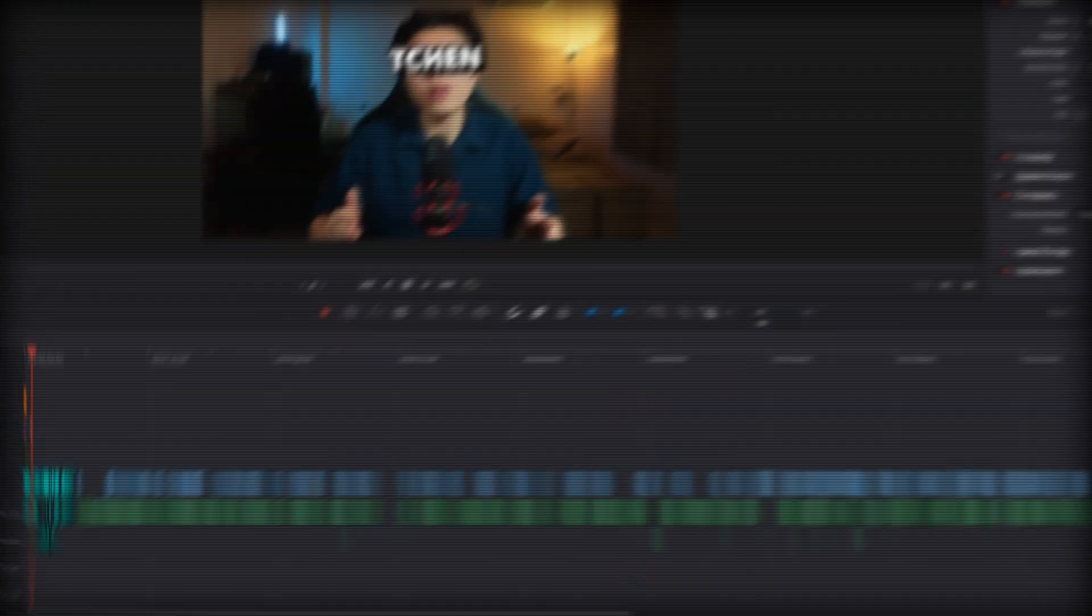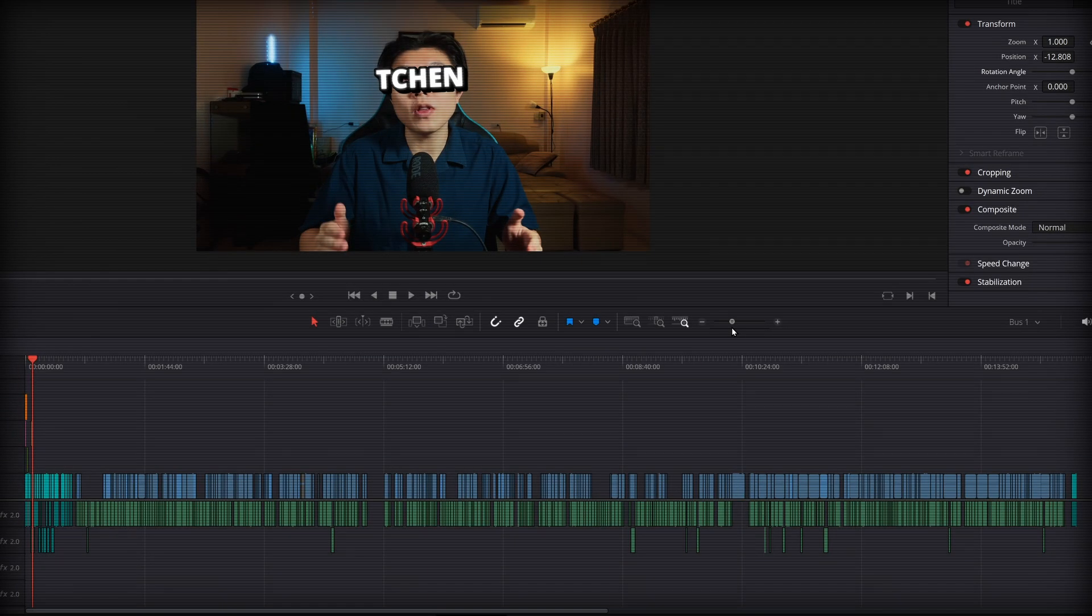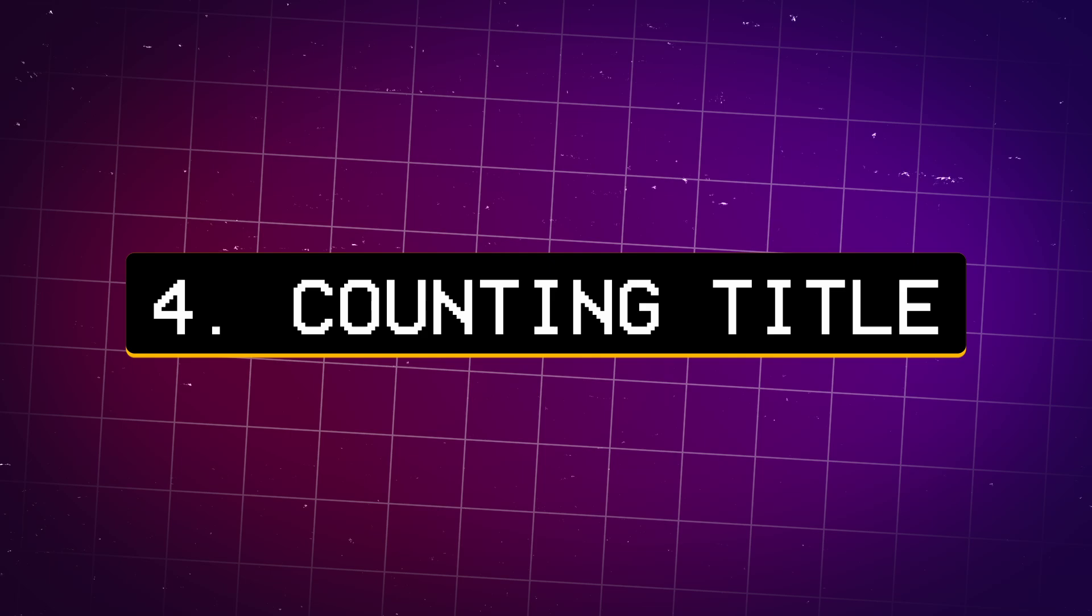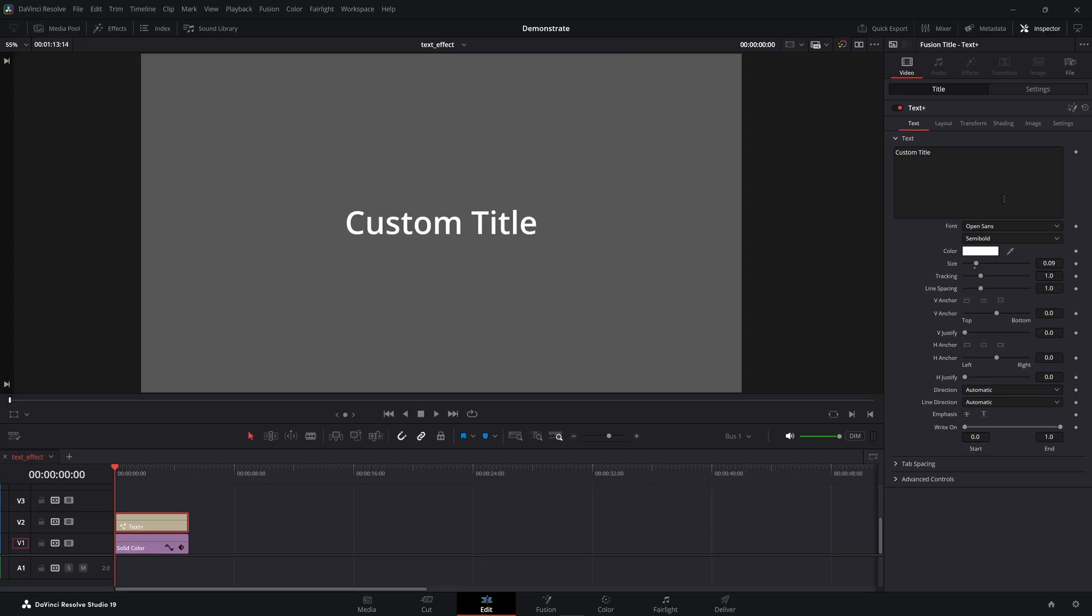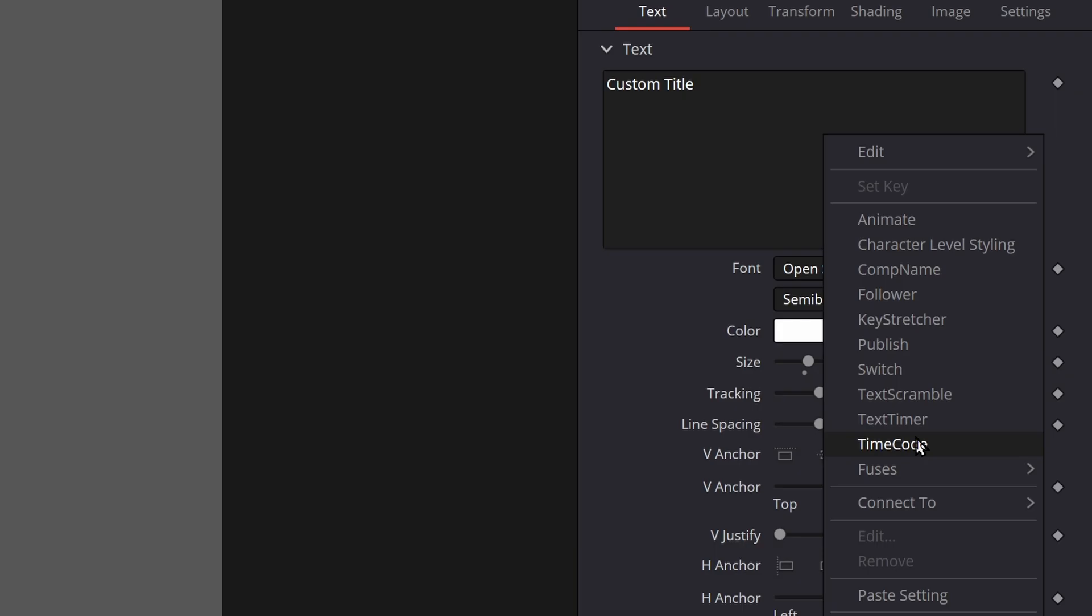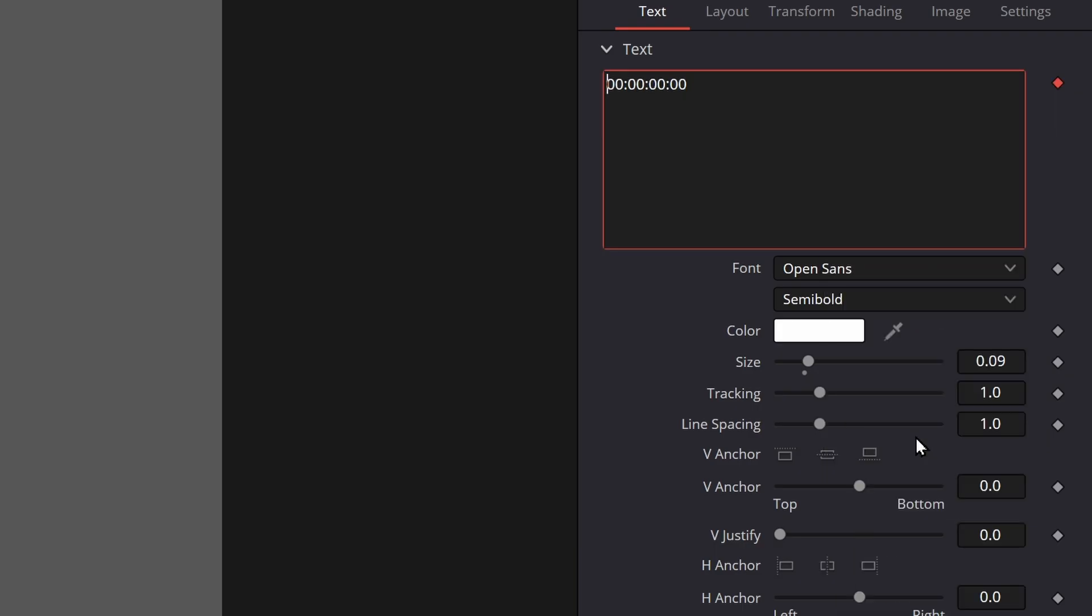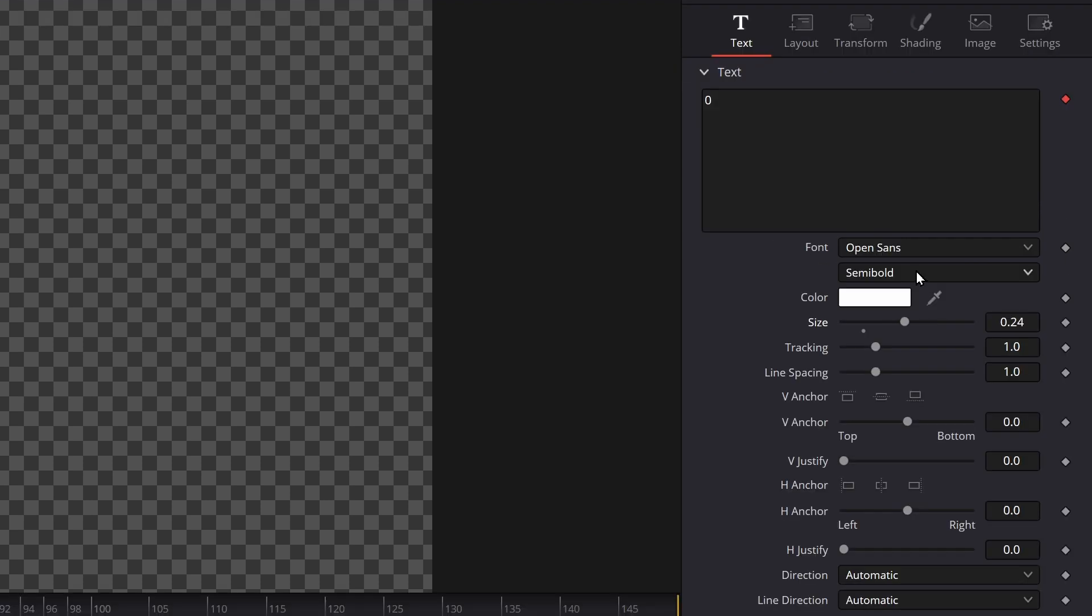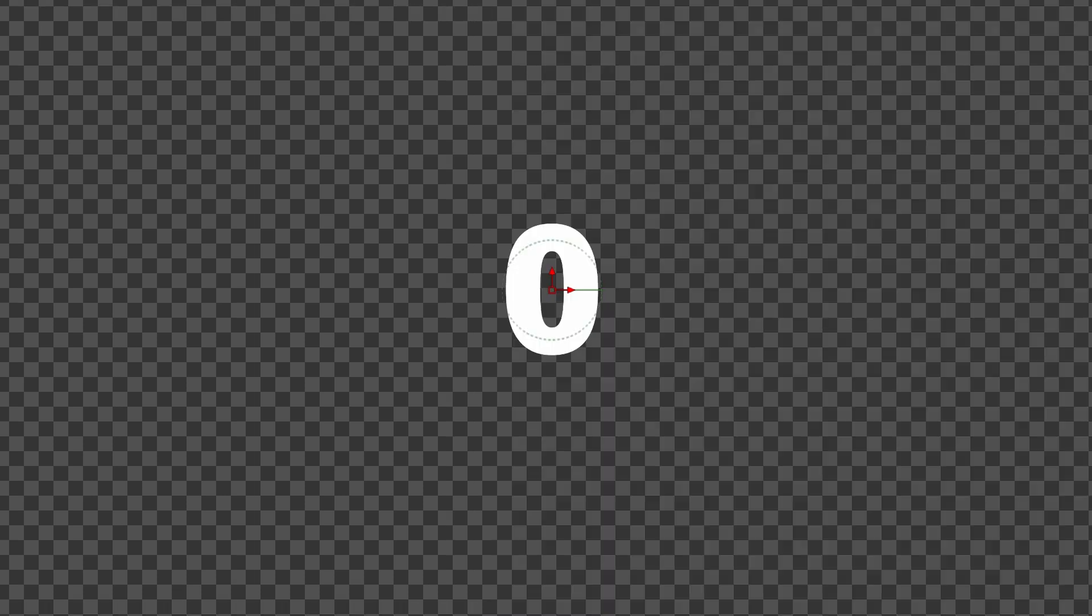Next thing you know, you spend your whole day animating one text. Now imagine that with a counting title. It's painful. One faster way to do this is to use a timecode in the Fusion page, and check everything except frames.